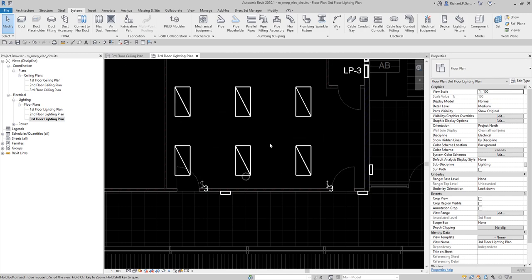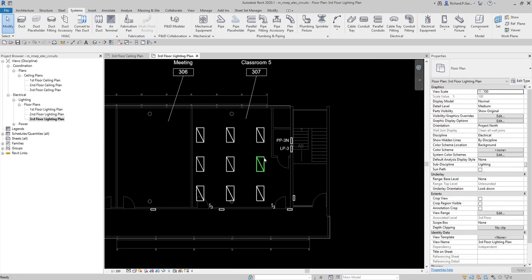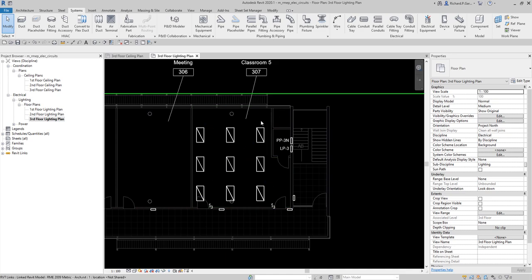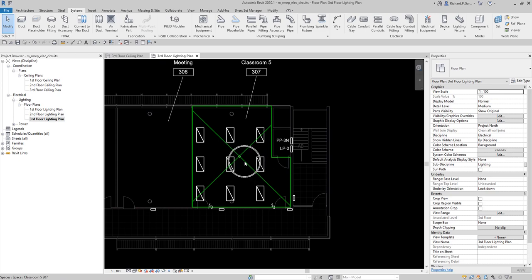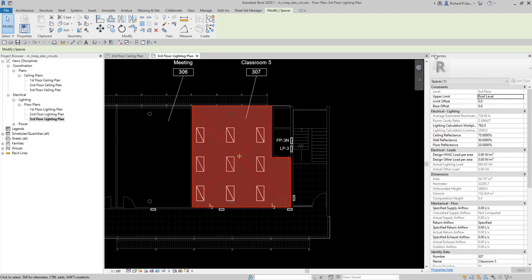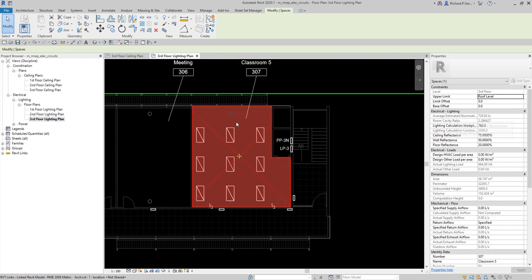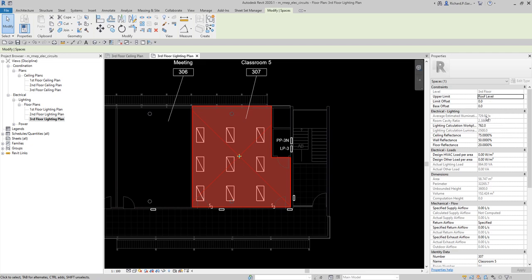If you want to observe the space lighting calculation — just like we did in my last video about lighting analysis — you can click on the space. In the properties you'll see that the average estimated illumination is now 729.92 lux, based on the light fixtures we just added. If you review my last video, there was no value there because we hadn't placed any fixtures yet. Now that they're placed, this is reflected here and can be used as the basis for your lighting design.